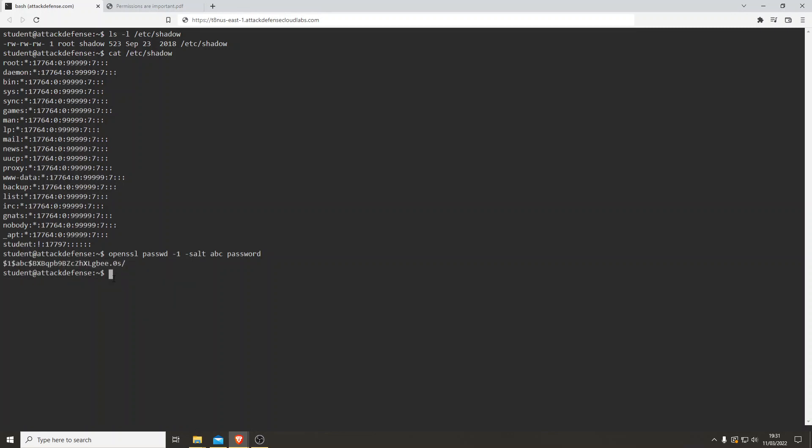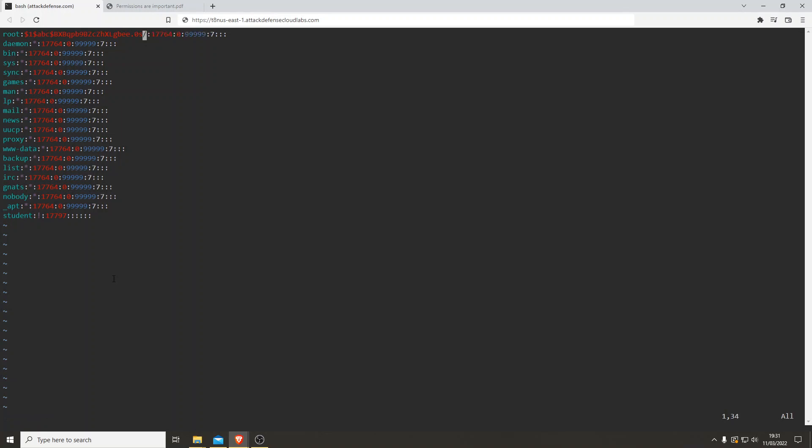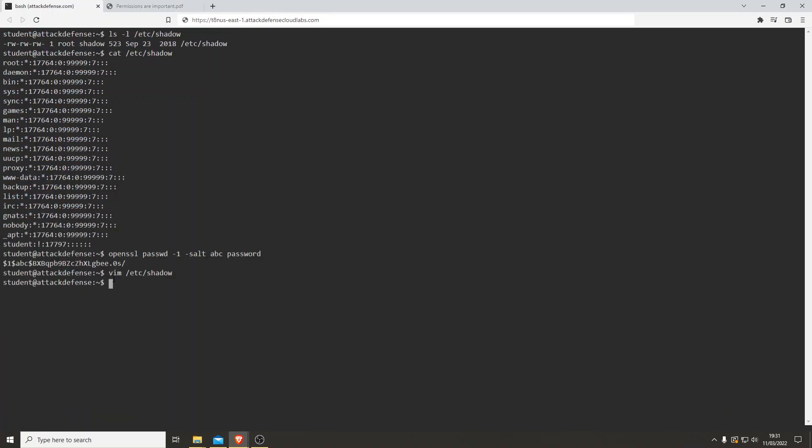Let's open up vim /etc/shadow. You have to press 'i' to insert. I'll delete the current root password hash and paste in our new one. To save, it's escape, then write and quit. Perfect, that should save it. Next thing, let's try to get root access.